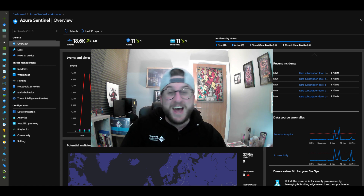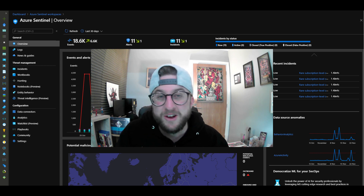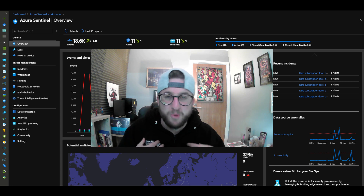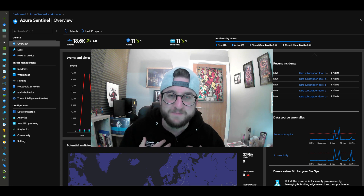If you can, drop a comment and a like down below, and also subscribe to the channel. Help your boy out, you know?